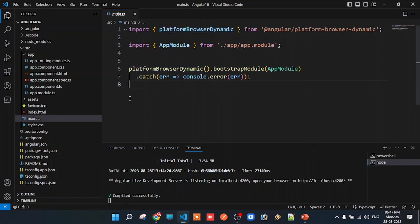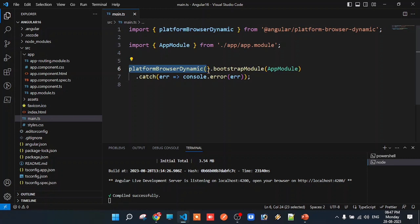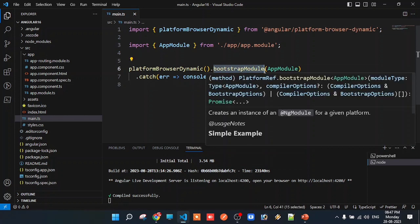At line number 6, using the platformBrowserDynamic class, there is a predefined method called bootstrapModule. This method is used to bootstrap a module in the Angular application.